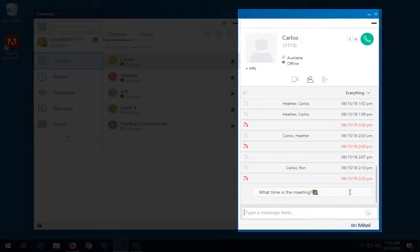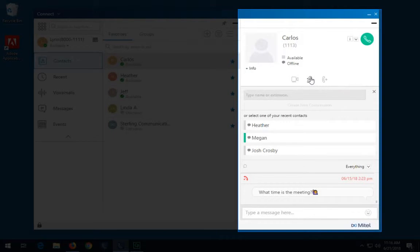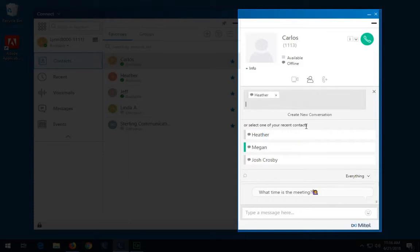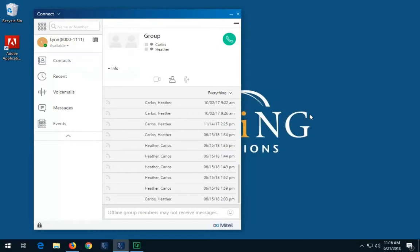To add more participants to the conversation, click the add participant icon. In the search bar, type the name or extension number, or choose from the internal recents and select the contact. Click create new conversation. Type your message in the message field and press enter to send.